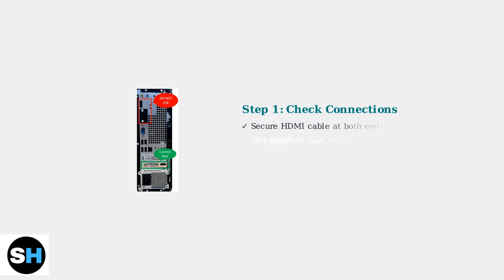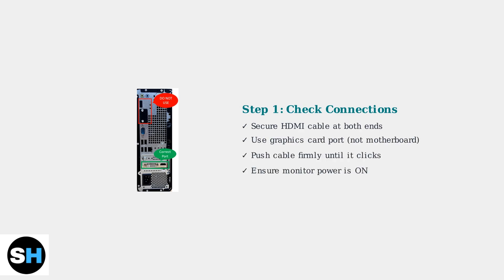Let's start with the basics, checking your cable connections. First, ensure your HDMI cable is securely plugged into both the monitor and your computer. Make sure you're using the correct graphics card port, not the motherboard port.